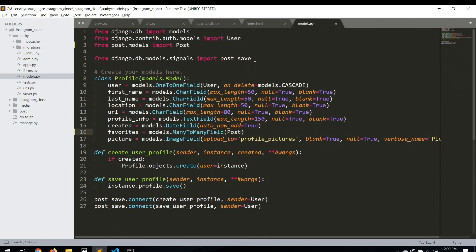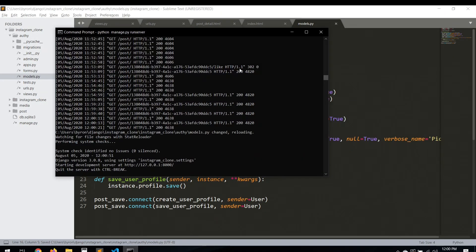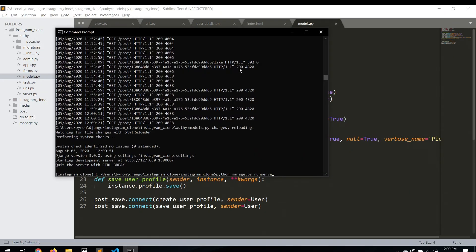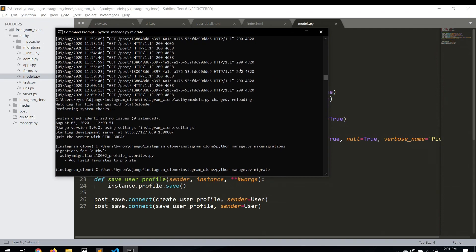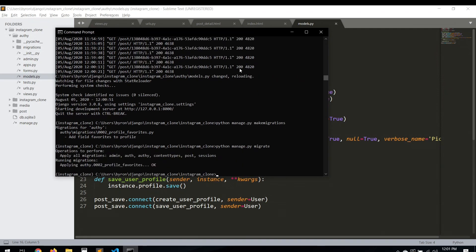Let's start by uncommenting all of these, then save. Now we need to run the migrations because we added a new field. Let's run make migrations and then migrate. Okay, we have the field now. Let's turn the server on again.